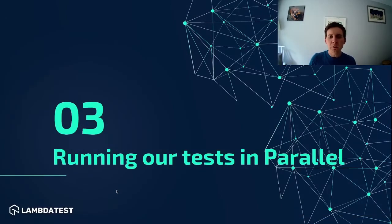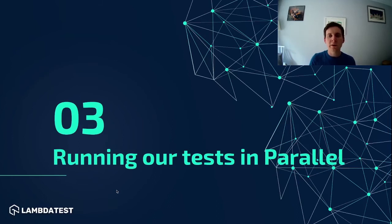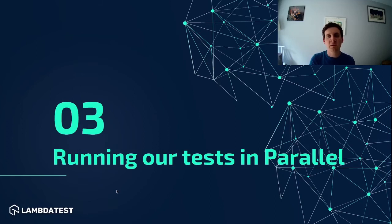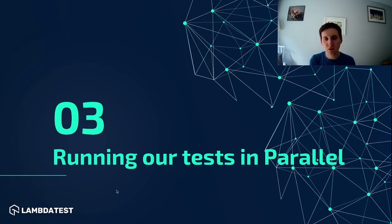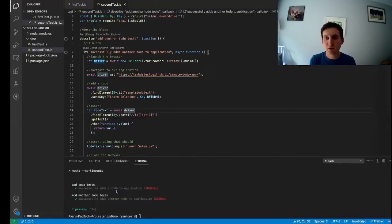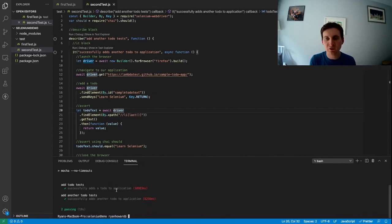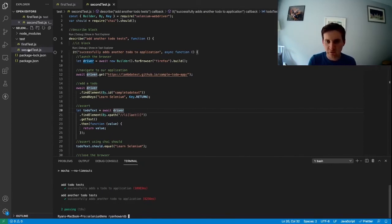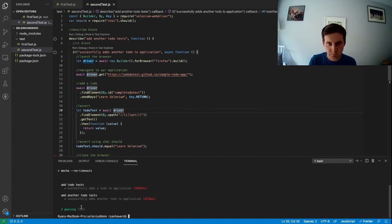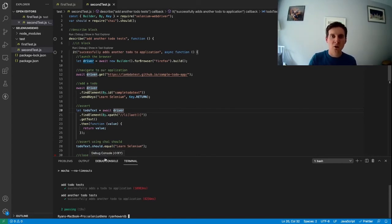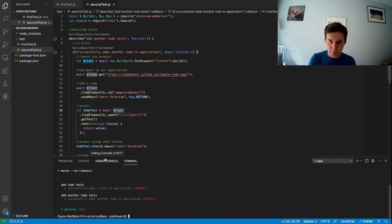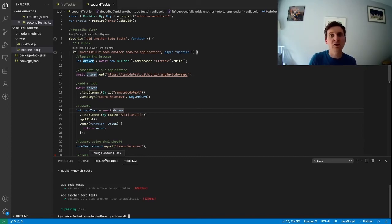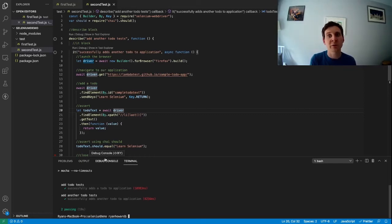So now that we've run our tests serially we can look at how we use Mocha to run those tests in parallel and it's really simple to do. So if I jump back to the code we've got our two tests that we've just run and both of them passed and we saw how one instance of Firefox was launched and closed and then once that closed another one was launched and our second test ran and then that closed.